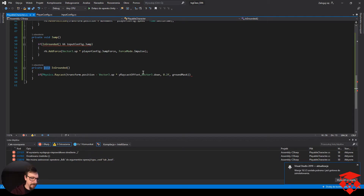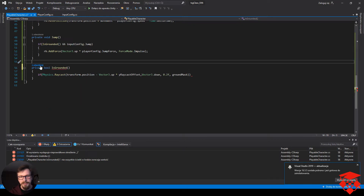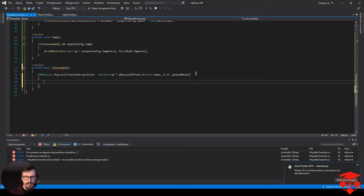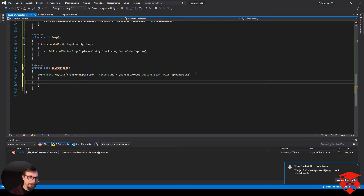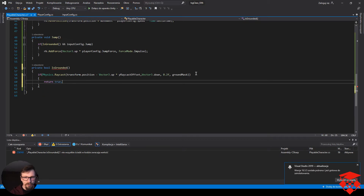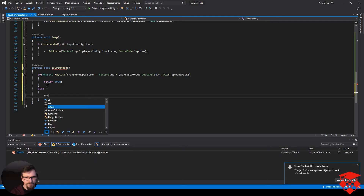Ten void musimy zmienić na bool, bo musimy coś zwrócić — true jeżeli jesteśmy na ziemi, false jeżeli nie jesteśmy. Mamy to: return true, jeśli raycast trafił. Else return false.